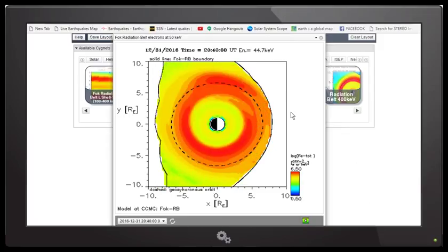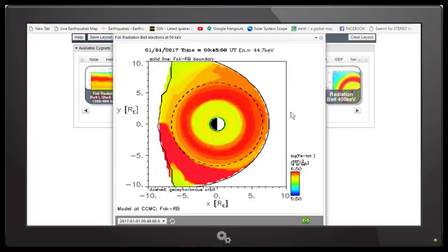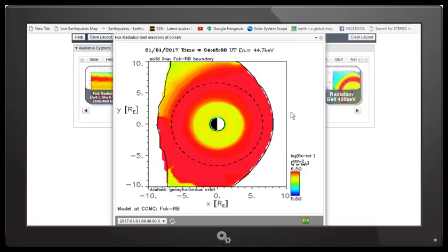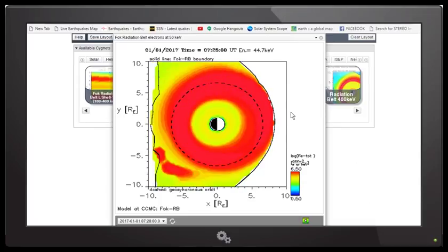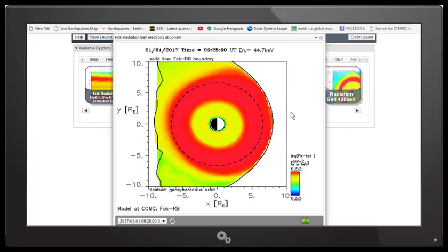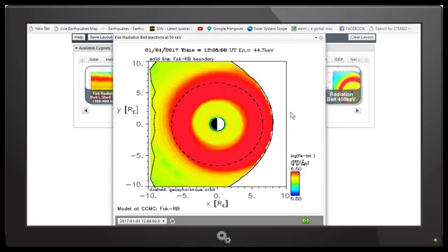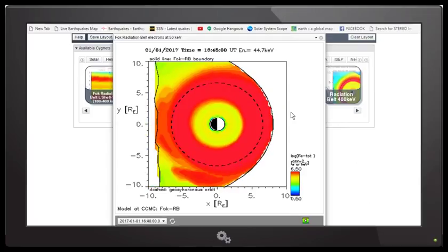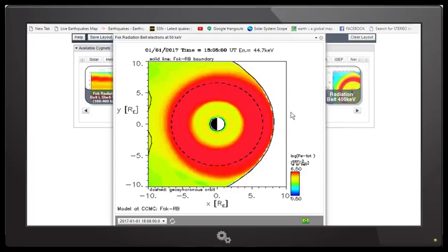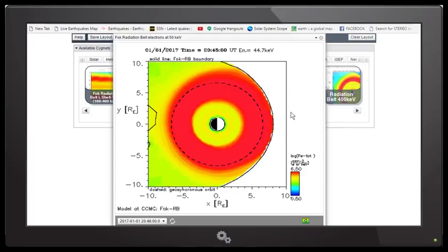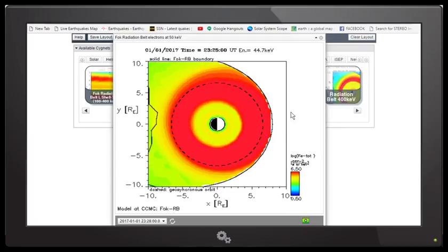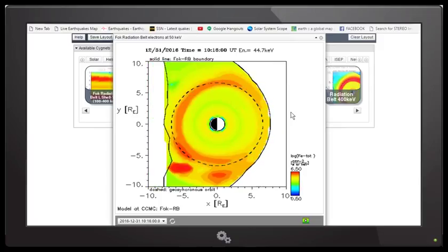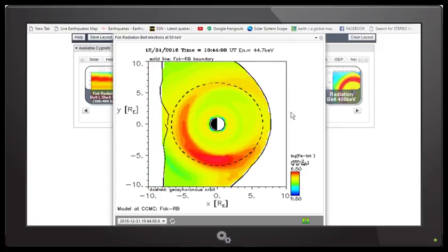No one has given any type of clear explanation on what is occurring with our star. There is something out there that is affecting the sun.